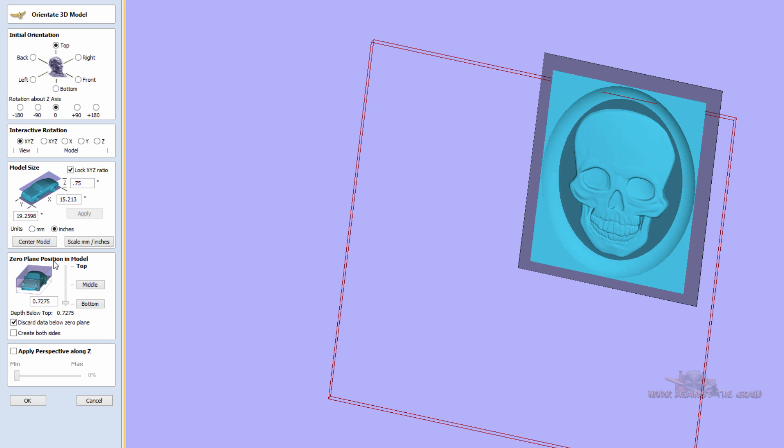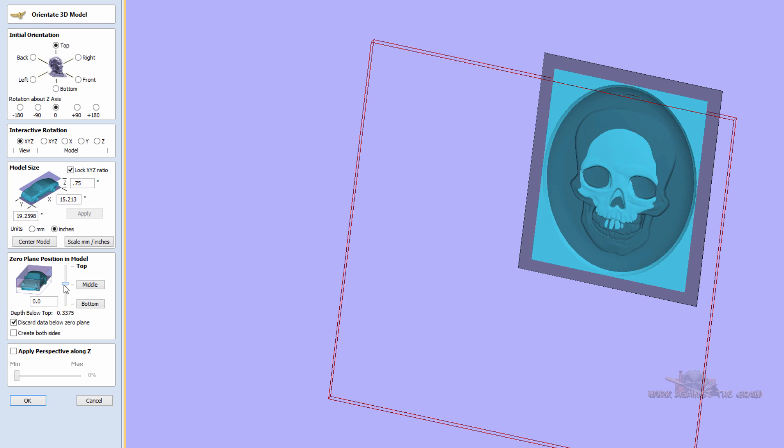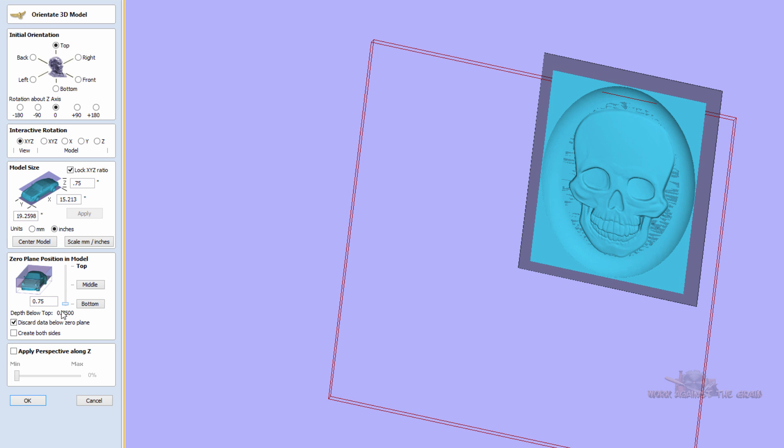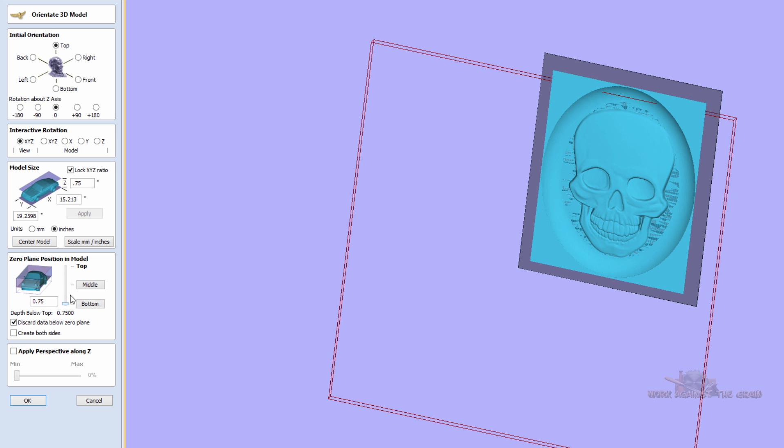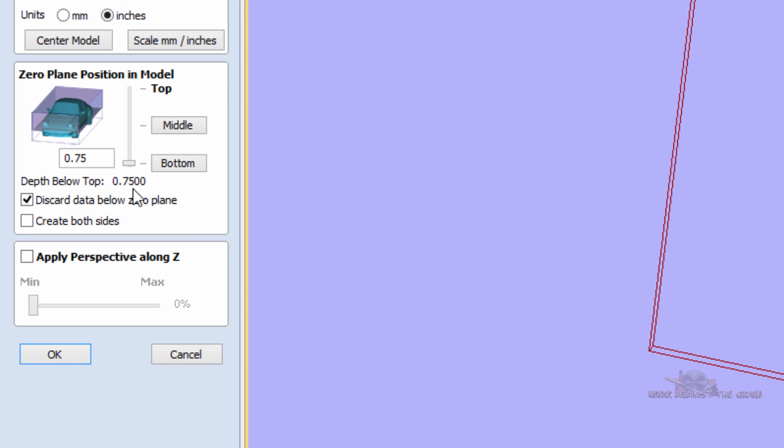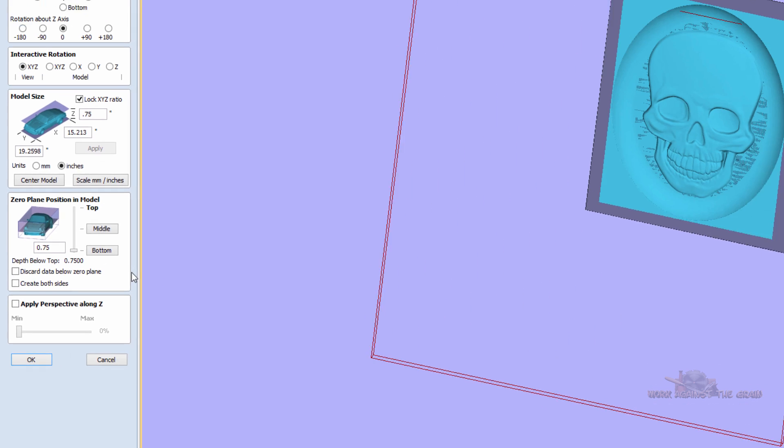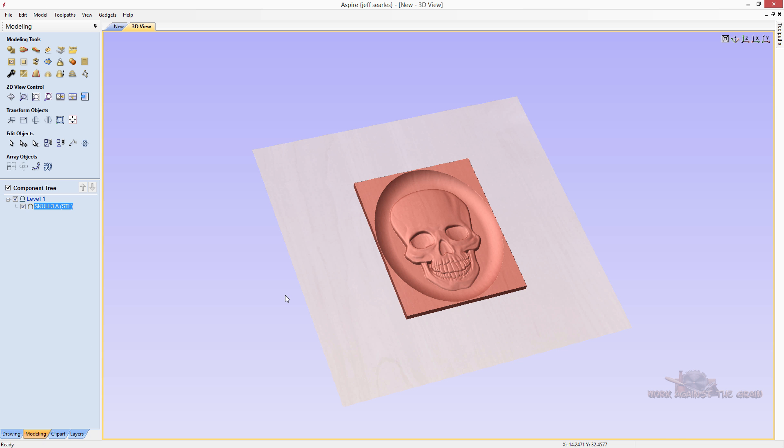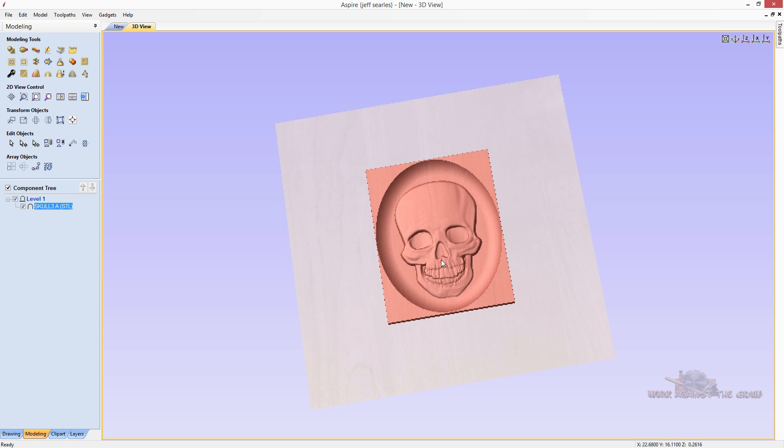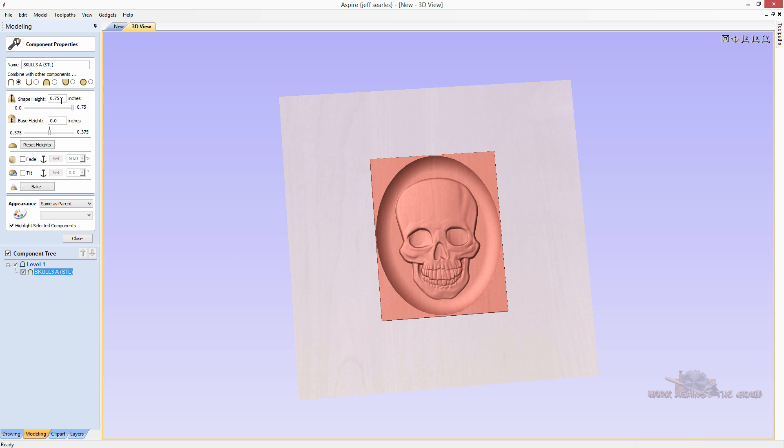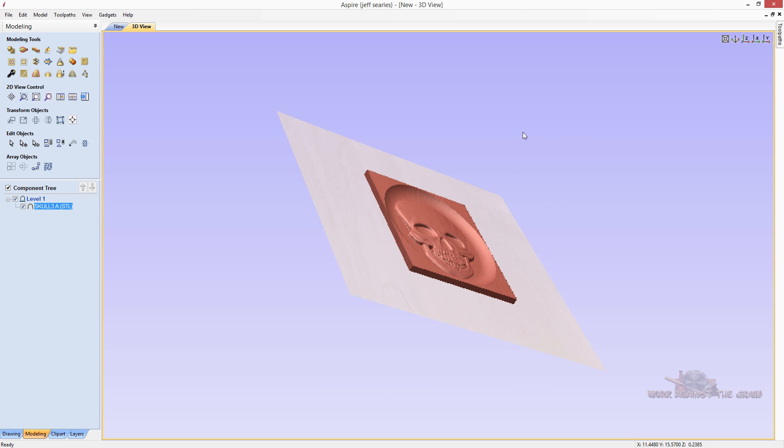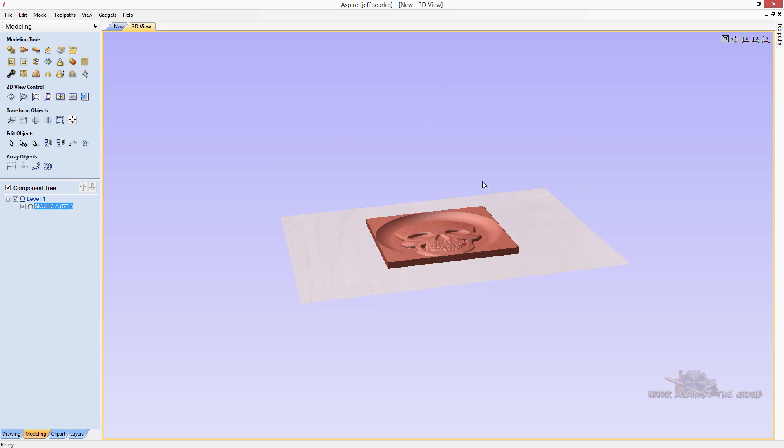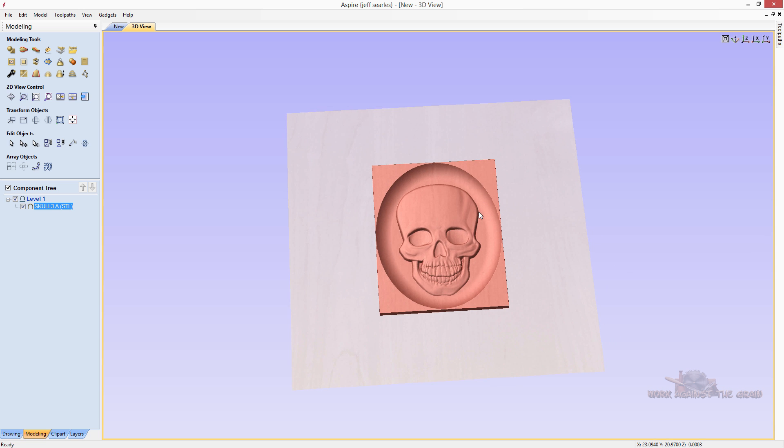And then if we look here, our zero plane position in model, as I slide this up and down, the model moves up and down in the Z plane. I personally always bring it to the bottom and I uncheck the discard data below zero plane. I want to keep all of that data and I bring the whole model in and I click OK. And there's the model. The model comes in into our 36 by 36. And if you double click on it, it's 3 quarters of an inch thick, just like we stated.